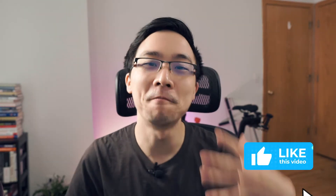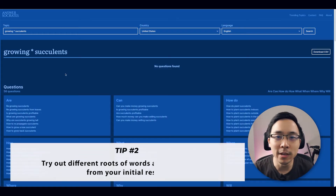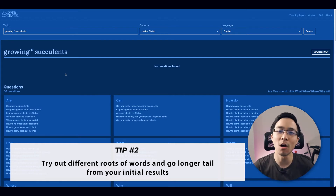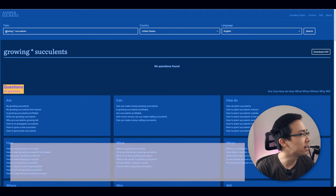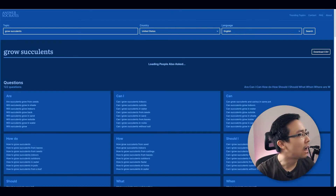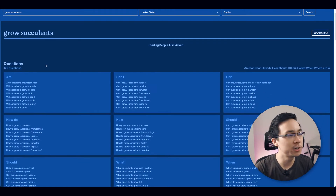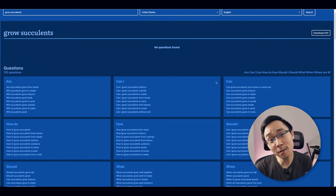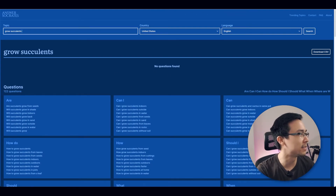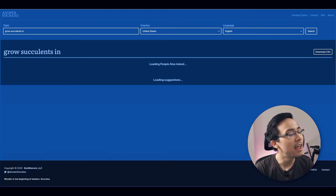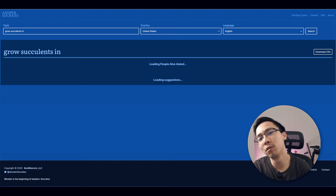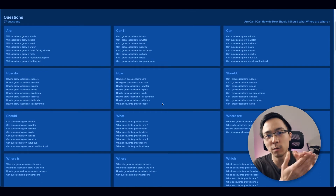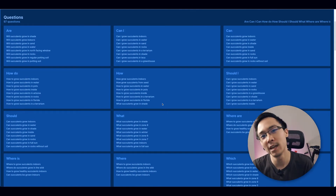The second tip I'd give you is to try different forms of the same words you're searching, as well as going even deeper into the long tail. For example, if I were to change the word 'growing' to 'grow,' I'm going to see that the results for the questions changes drastically — it goes upwards of over a hundred question ideas. The other thing I can do is add in prepositional phrases. So I can say 'grow succulents in,' and from there it's going to output a ton of new results that might not have been as in-depth before when I was doing the general high-level phrase of 'grow succulents.'